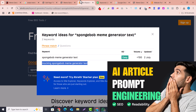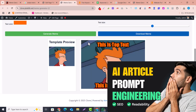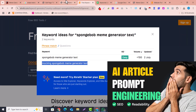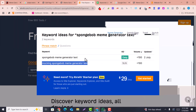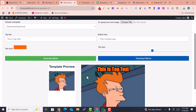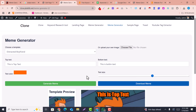This is how you can create a meme generator website and get keywords for free, as well as write posts for your website very easily using AI. If you like this video, please subscribe to my channel, hit the like button, and comment below for which topic you need the next video. Thank you so much.